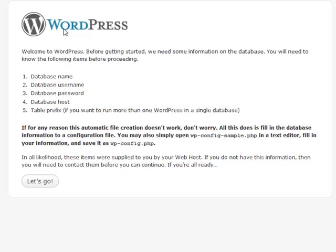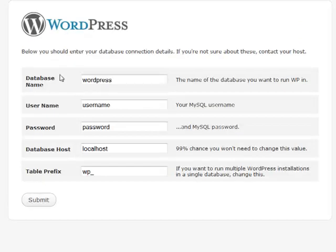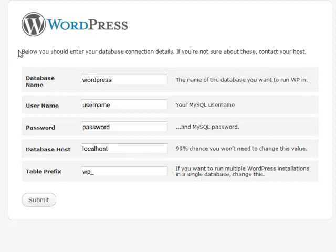You're going to click here on Let's Go. This is the stuff that you're going to get from your web host—this is your database information from MySQL. You're going to want to have your database name, your username, and your password.